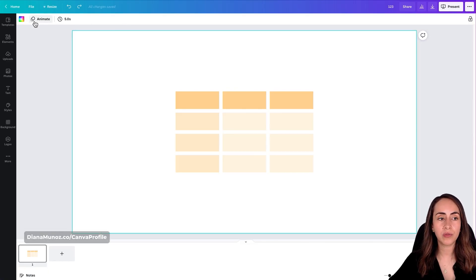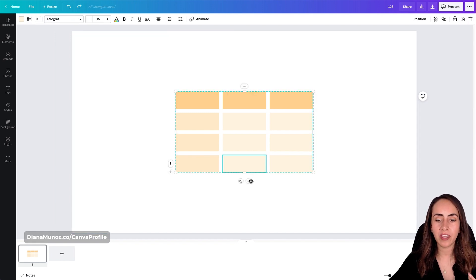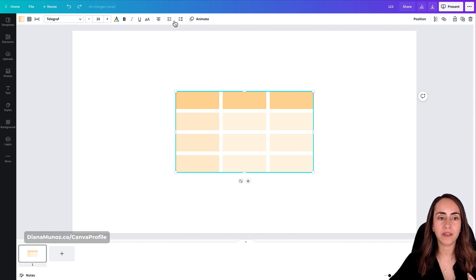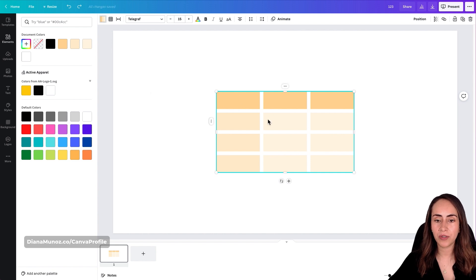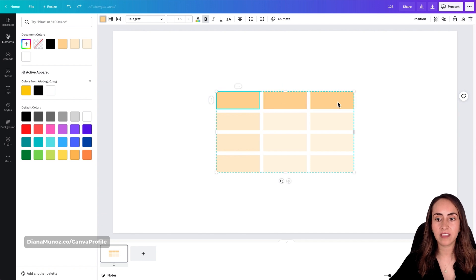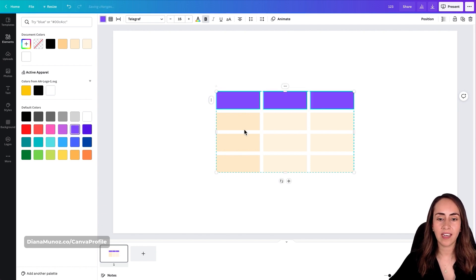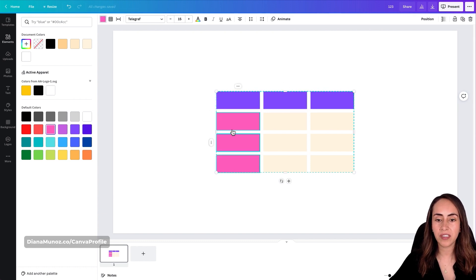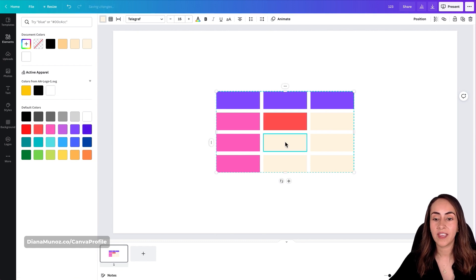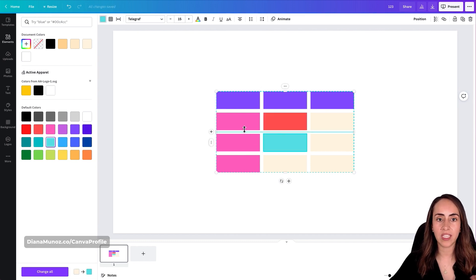Now let me show you other toolbar tools to customize tables. When you select your table, additional features appear in the toolbar. First, you can change the color. You can select the first row by holding Shift and selecting the last cell in the row to change that row's color, do the same for columns, or change the color of a specific individual cell.